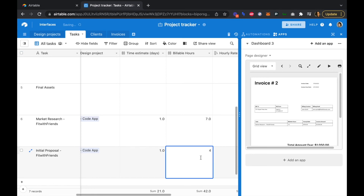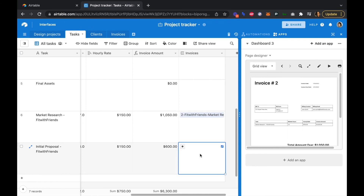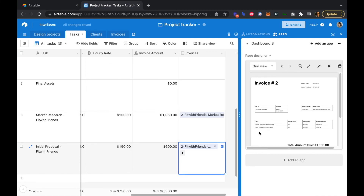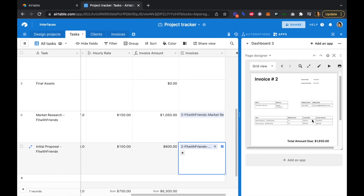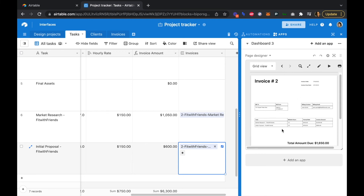This task took about four hours. We have our hourly rate and the invoice amount is calculated. We'll add this to invoice number two. Now we can see the initial proposal has been added — four hours at $150 per hour — and the total amount has increased. Every invoice is essentially a template: as you update your tasks, clients, and design projects, the invoice will automatically update as well.